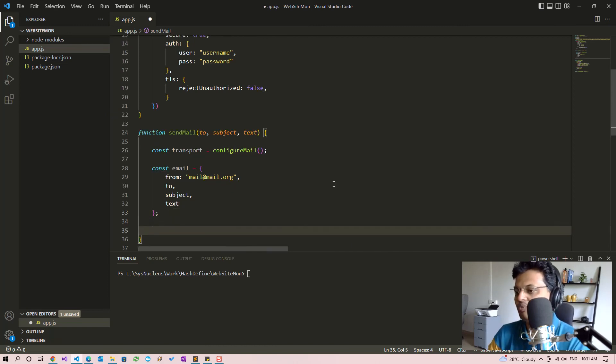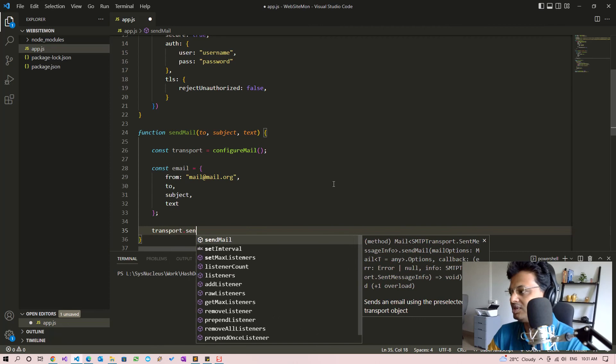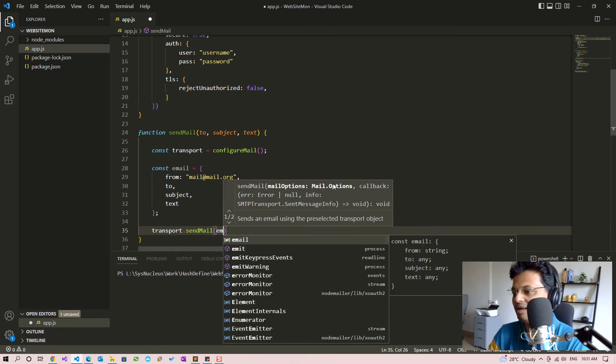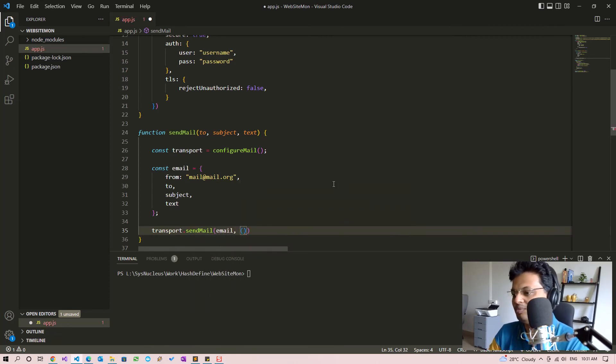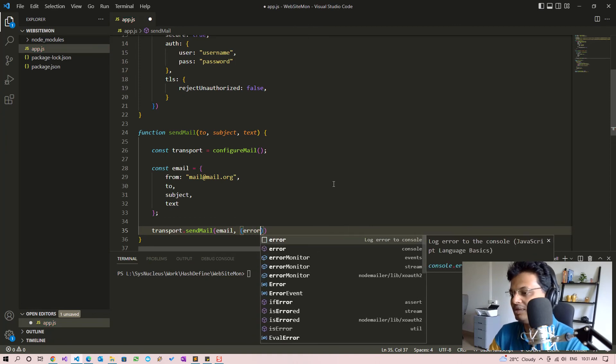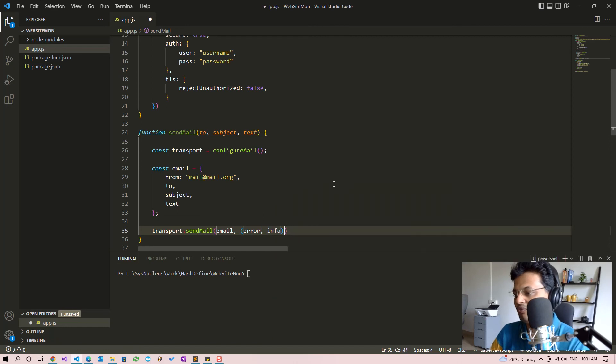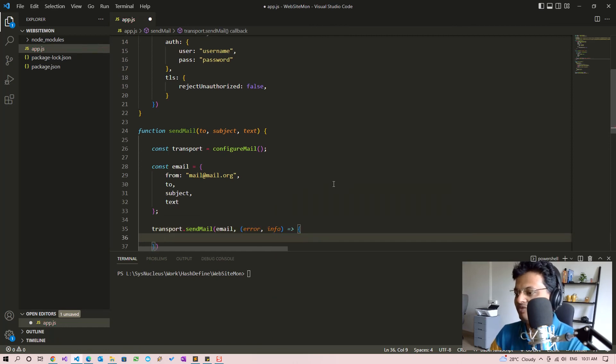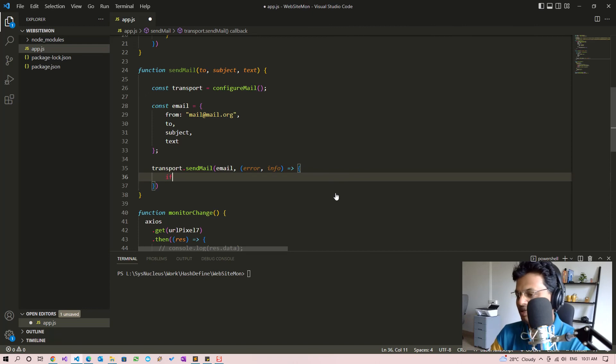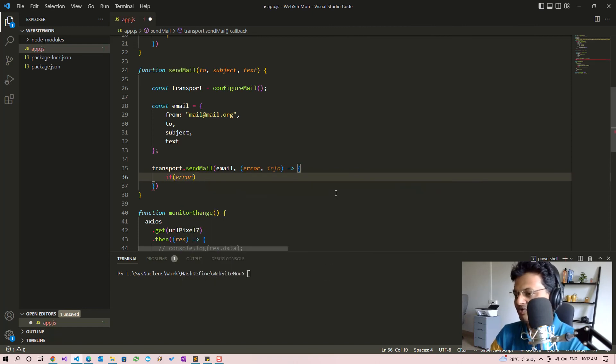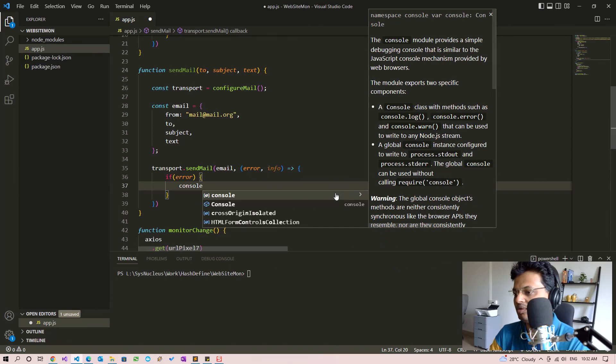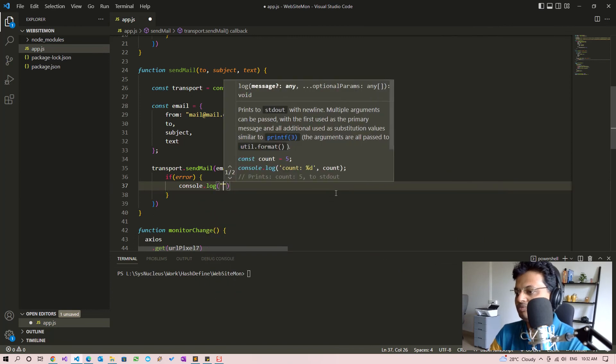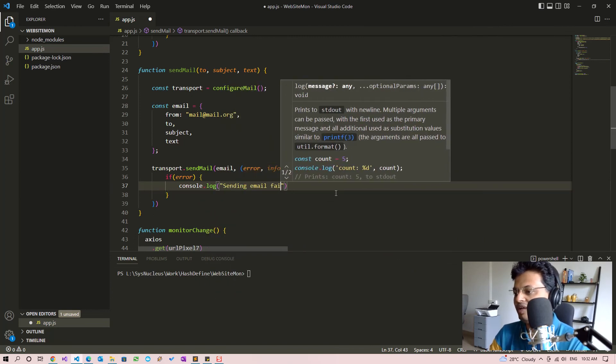We can now call transport.sendMail with the email object and it takes a function as a callback which contains error and info. If there is an error we will know whether the send failed. So if there is an error we will just log 'sending email failed'.